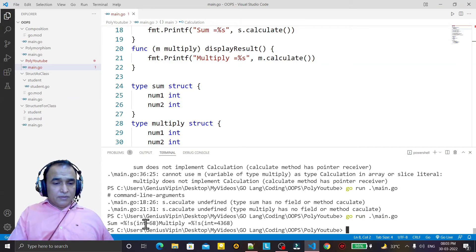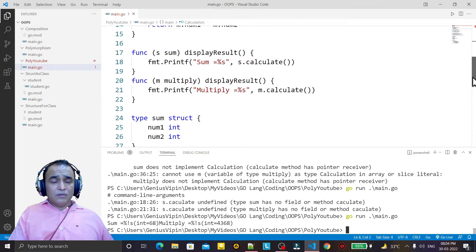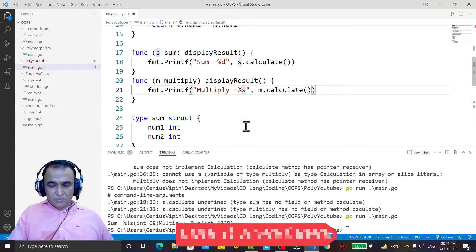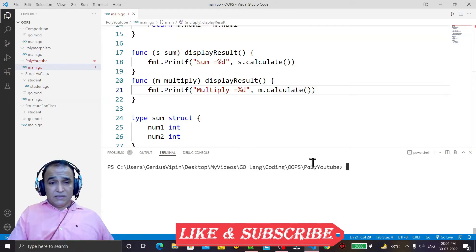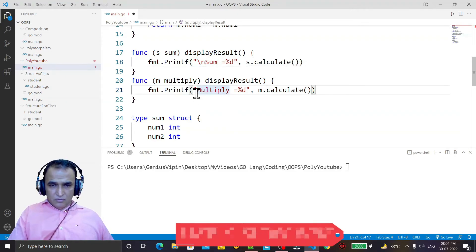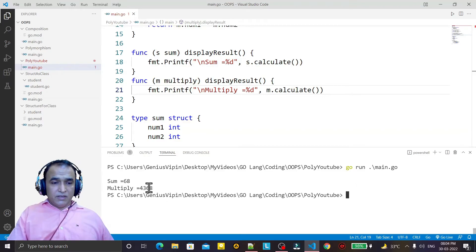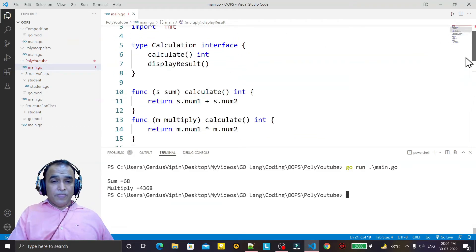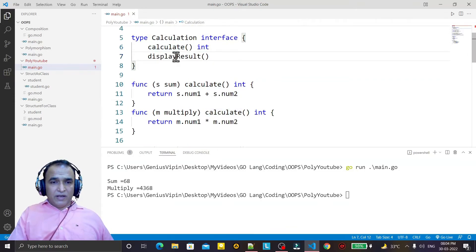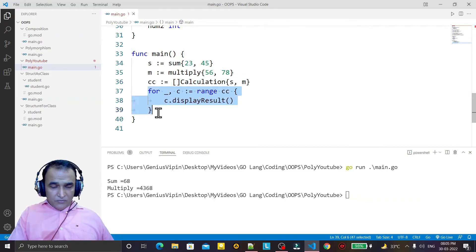Running it again, we see output is coming but there's a problem: I used '%s' in Printf but it should be '%d' because it is an integer, not a string. I fix that and add '\n' for a line break. Running it once more — you can see 'sum = ' this value and 'multiplication = ' this value. So we have the structures, the interface, and we've overridden 'calculate' and 'display_result' for both the sum and multiply structures. With the help of a slice of the interface, we achieve the polymorphism concept.